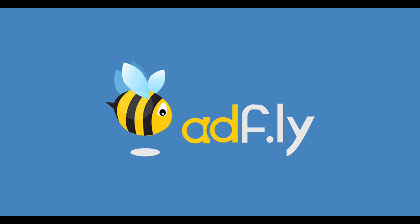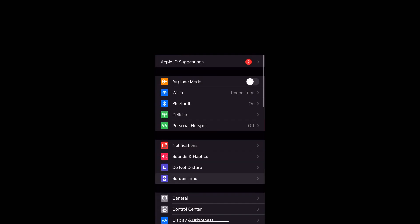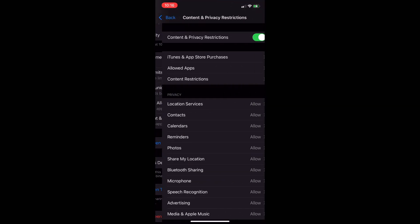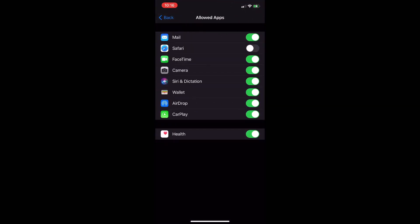Now that we've explained what AdFly links are, it's time to explain how to get past these links. First, open Safari that is automatically installed on your phone when you first buy it. If it's not on your home page, go to Settings, Screen Time, Content and Privacy Restrictions, Allowed Apps, and click the little lever next to the Safari app to reinstall it. Now that we have installed Safari, open it and go to MCPEDL.com.